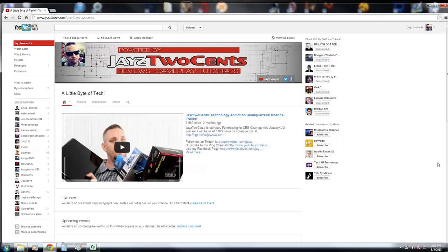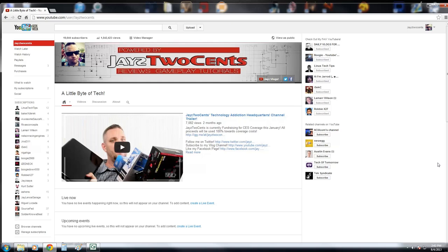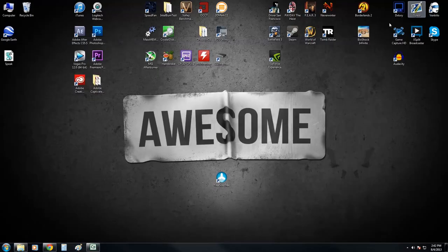Now before we get started, if you're new to my channel or you stumbled across this video somewhere out there on the interwebs, do me a favor and hit that subscribe button, show some support for Jay's Two Cents, bringing you videos that empower you on becoming more educated and more confident in doing things with your computer. So hit that subscribe button, hit that like button and I hope to see you guys stick around for more Jay's Two Cents. But let's go ahead and get this thing started.